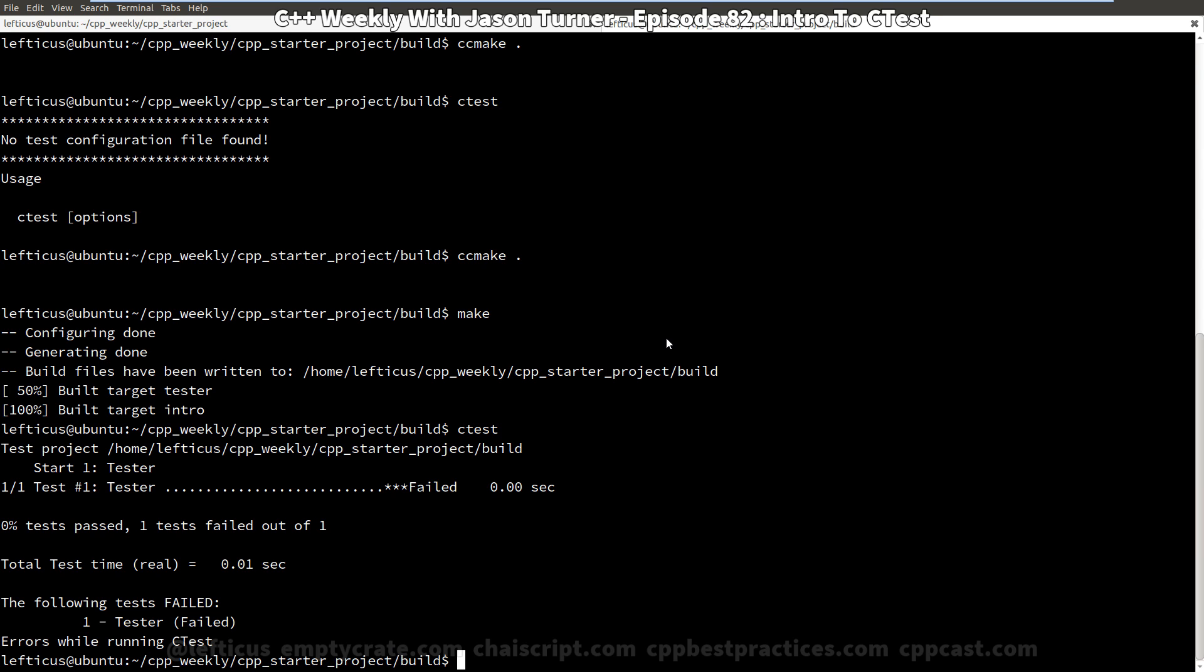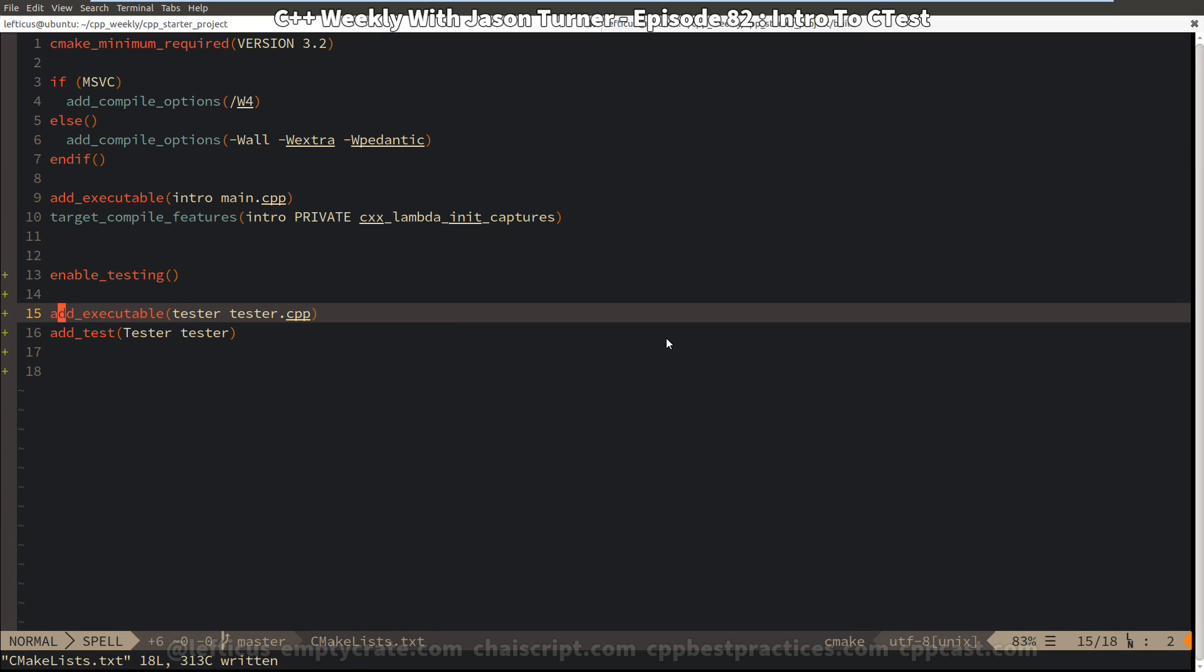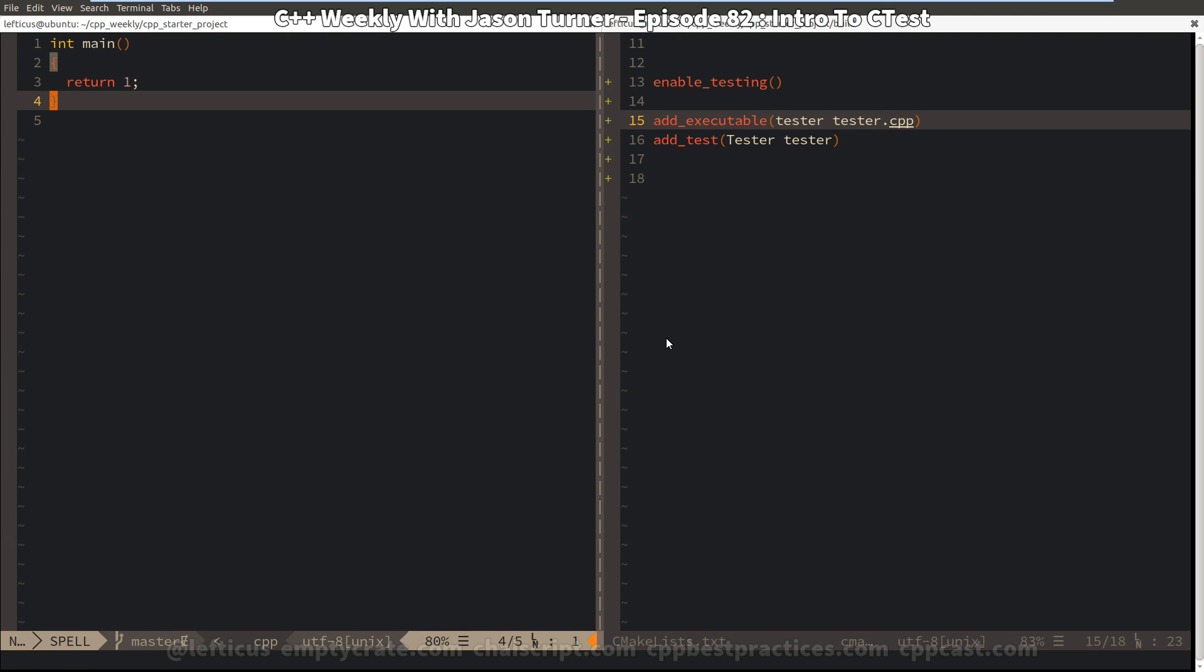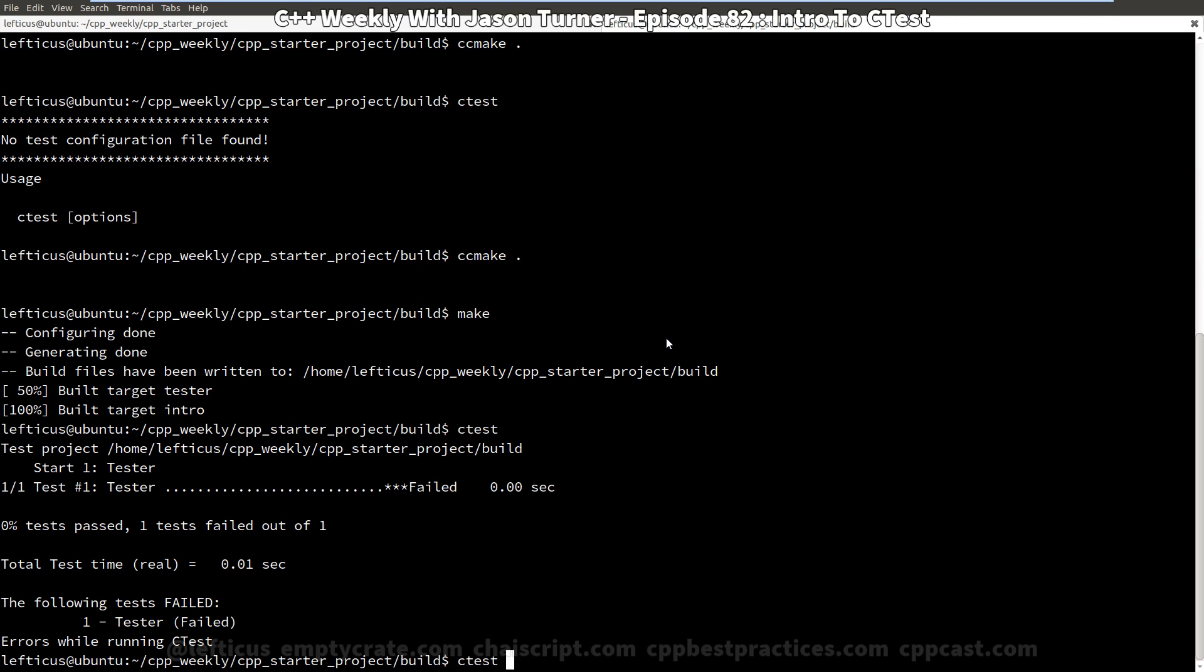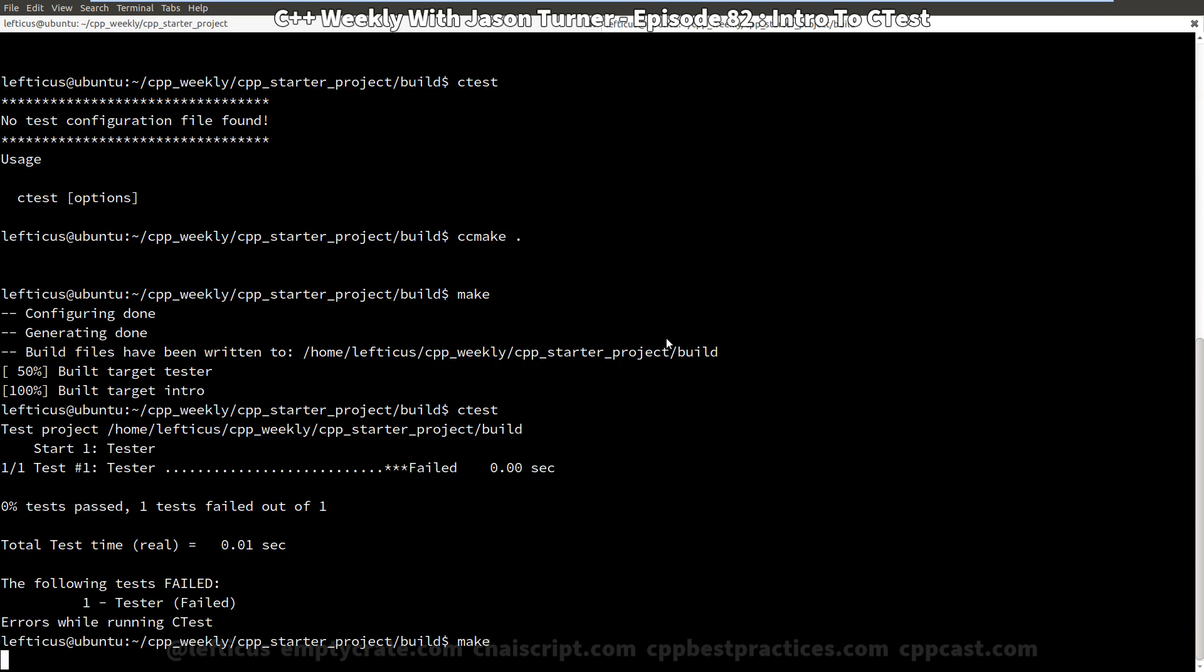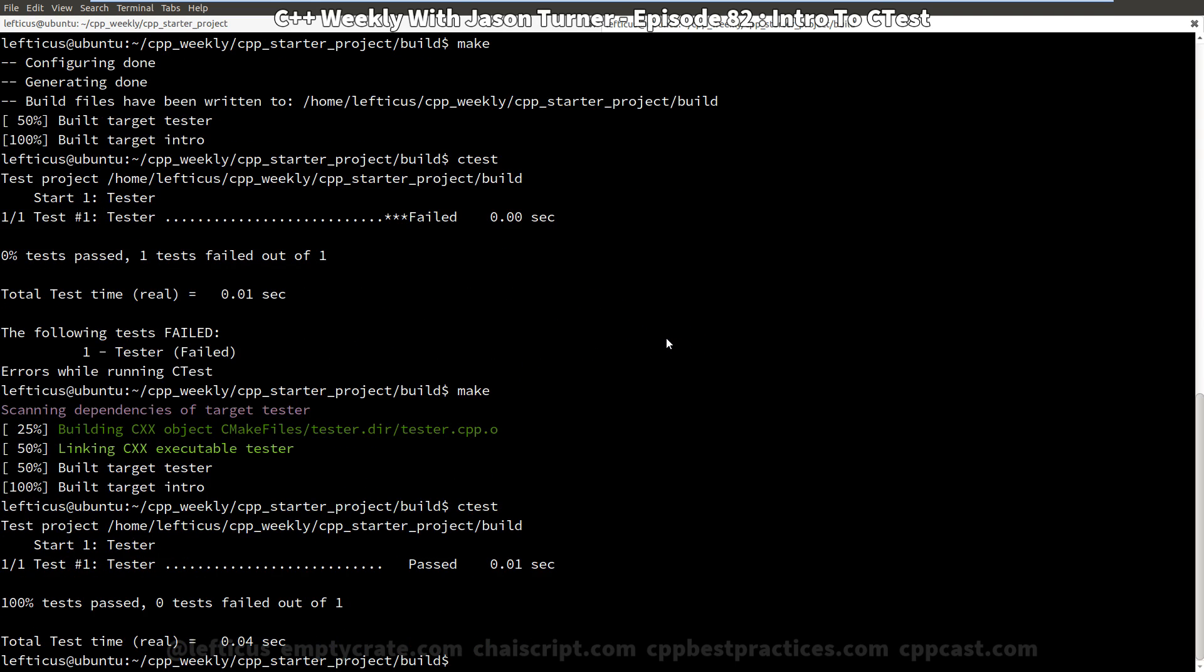So let's go ahead and make our test actually return a success code. And now when we make and rerun CTest, we should get a success. So that worked. This is great.